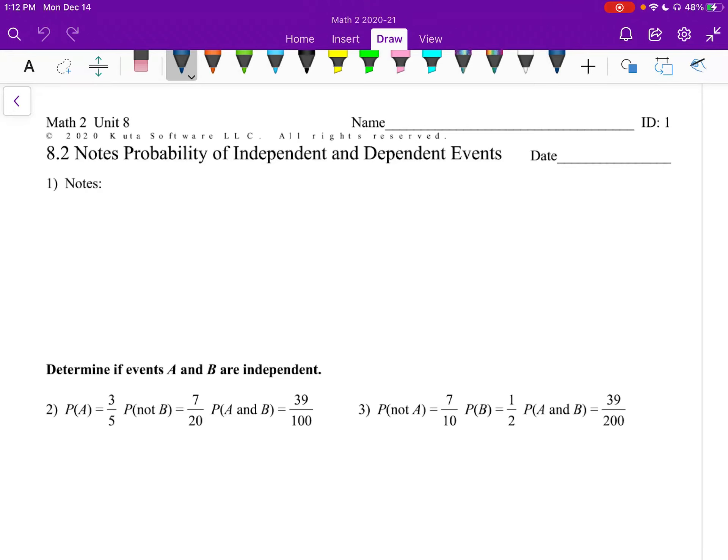Math 2, Unit 8, Section 2: Probability of Independent and Dependent Events.